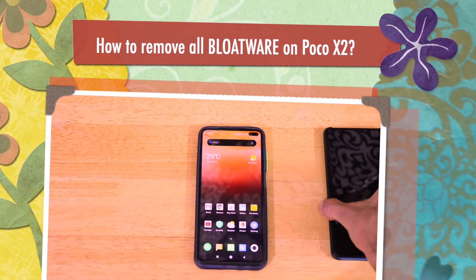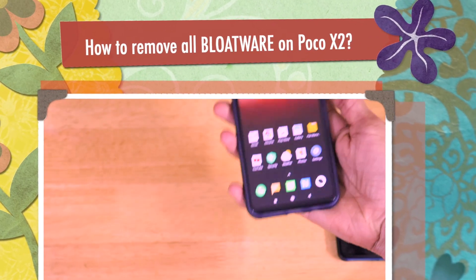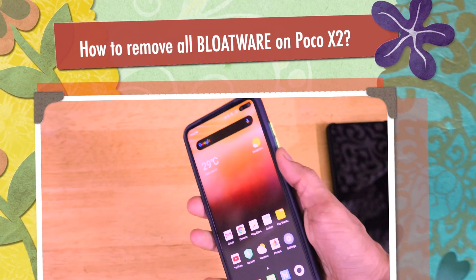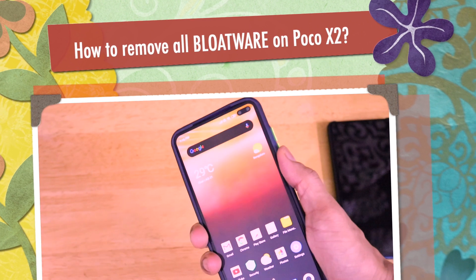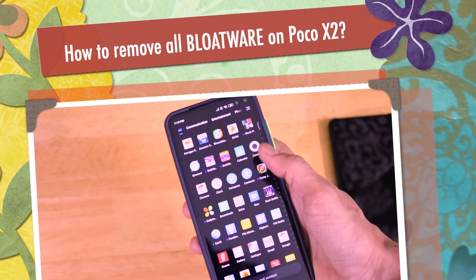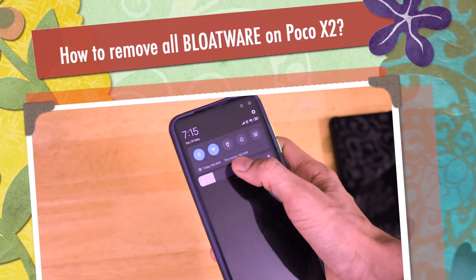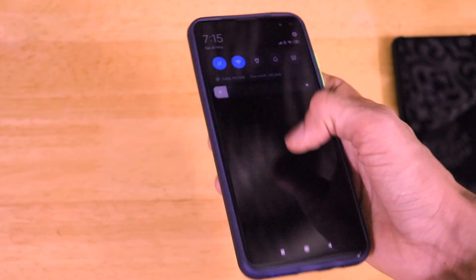Hey guys, welcome back to another very interesting video of our channel, Versatile Knowledge. And today in this video, I am going to tell you how to remove all the bloatware applications on the POCO X2 smartphone.